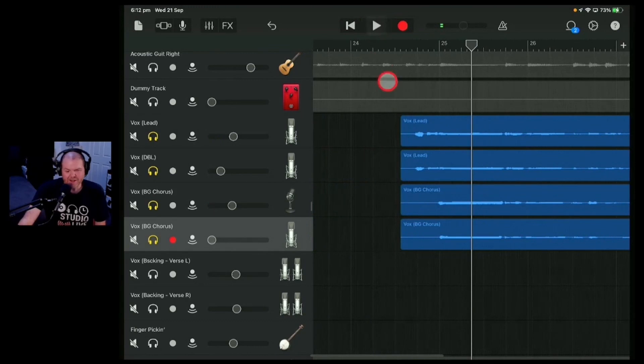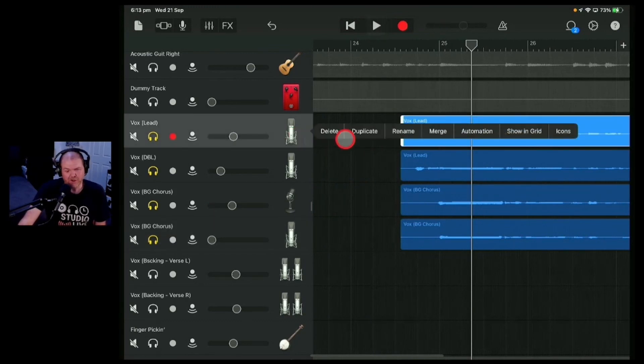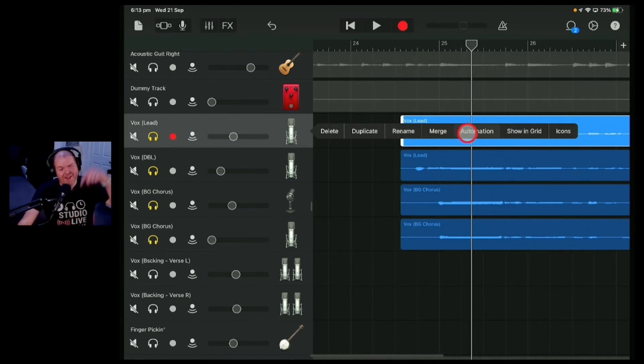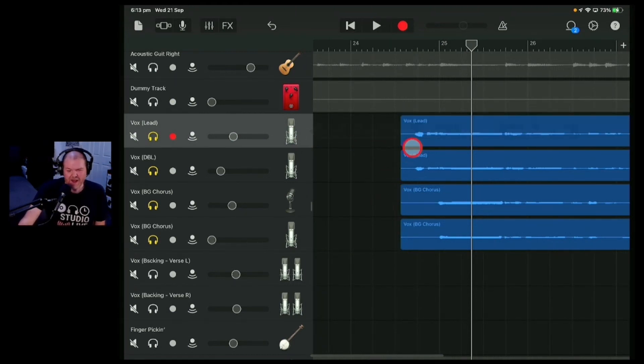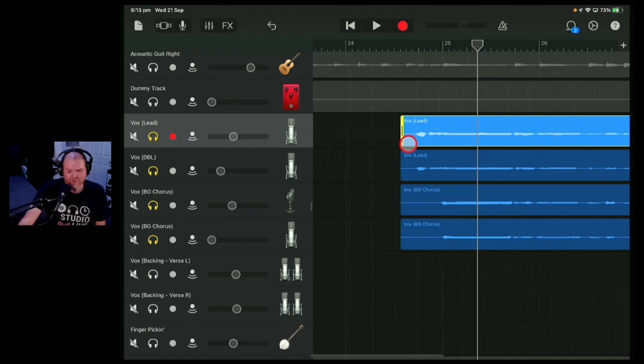Not bad. So if we wanted to remove those breaths, we could use some automation. So we could use the automation tool here in GarageBand. And there's videos about that down in the description if you want to check that out. Or we could just do a little bit more trimming.